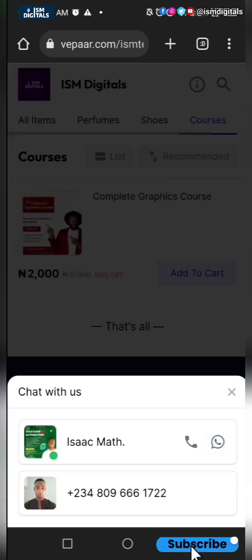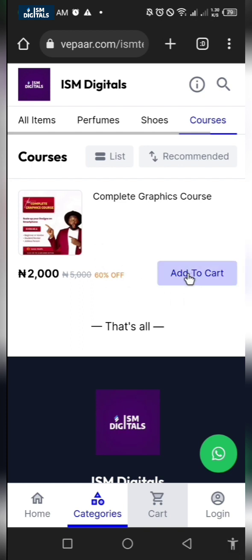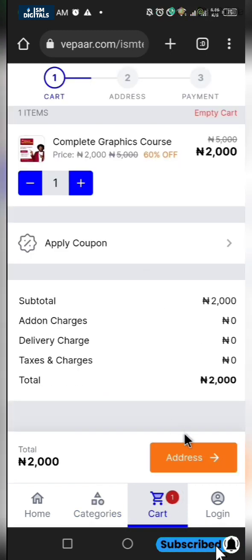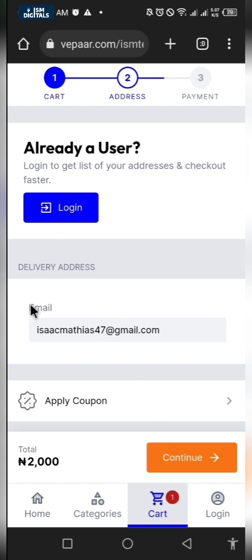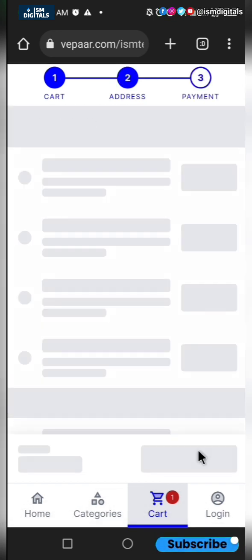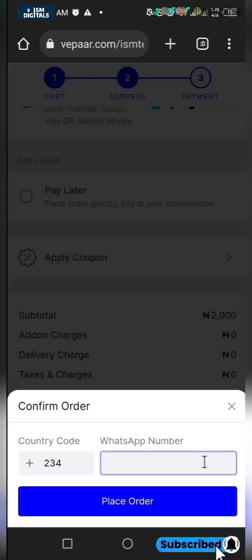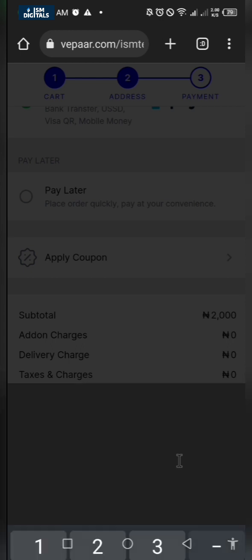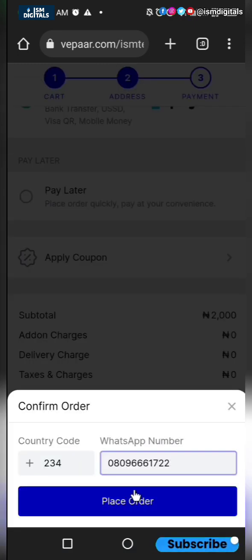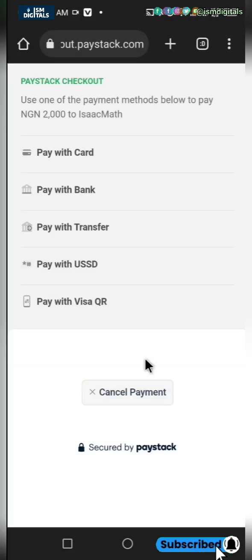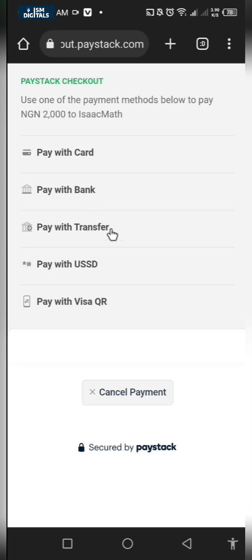If I click the WhatsApp icon, I can message the store number. Let's add a product to cart and see how it works. Go to cart, click on address, input your email address and click on continue. Here we have the payment — Paystack is integrated. I can click to activate Paystack and click on pay now. They may ask the customer for a WhatsApp number. Click on place order. I got a notification of a new order with a hashtag number. I can pay with card on Paystack or with bank transfer.